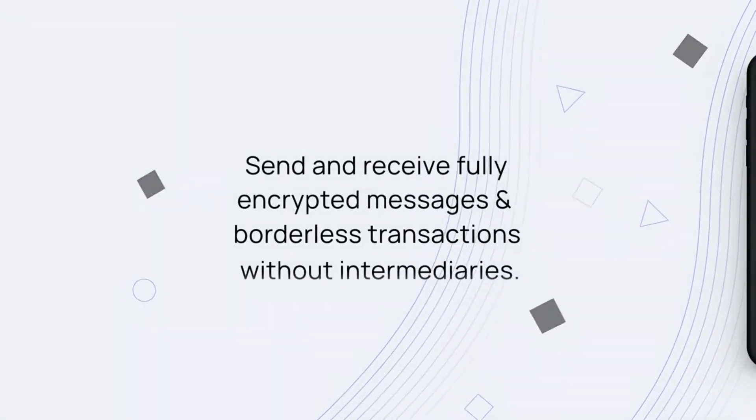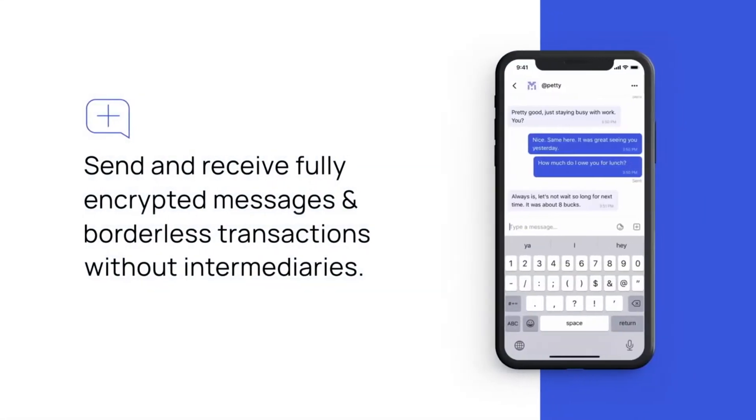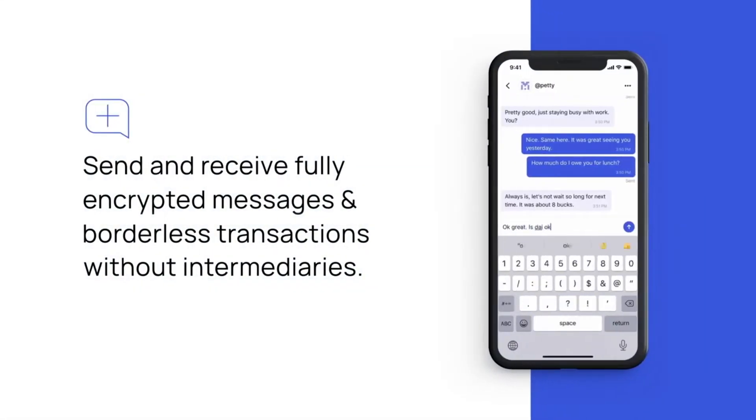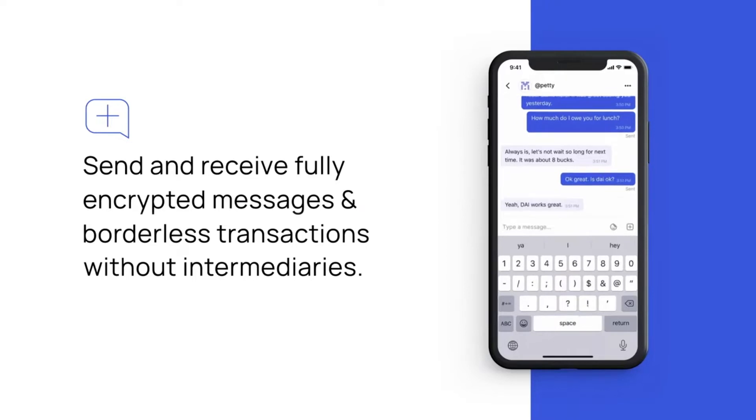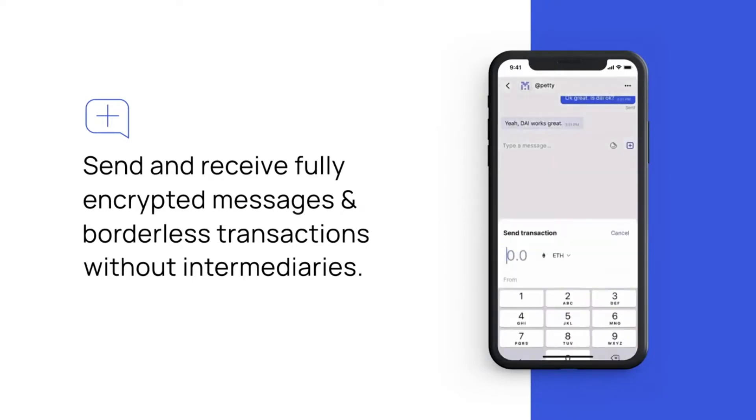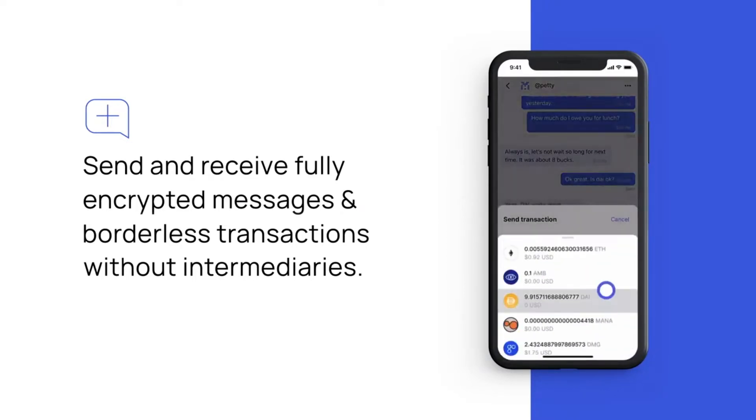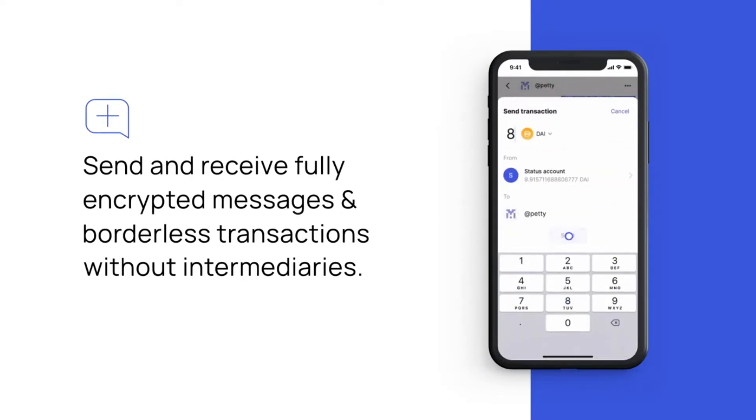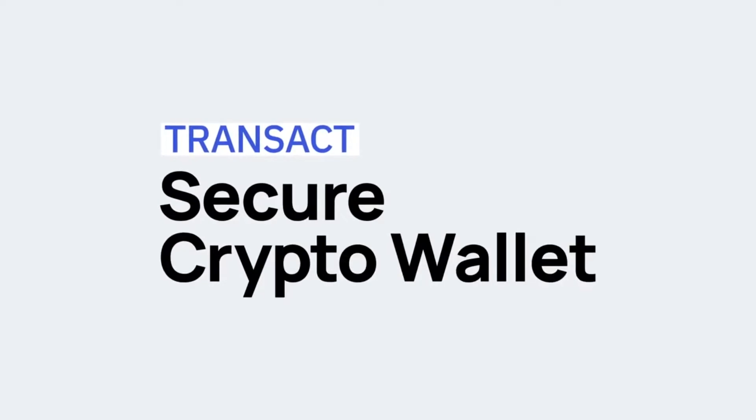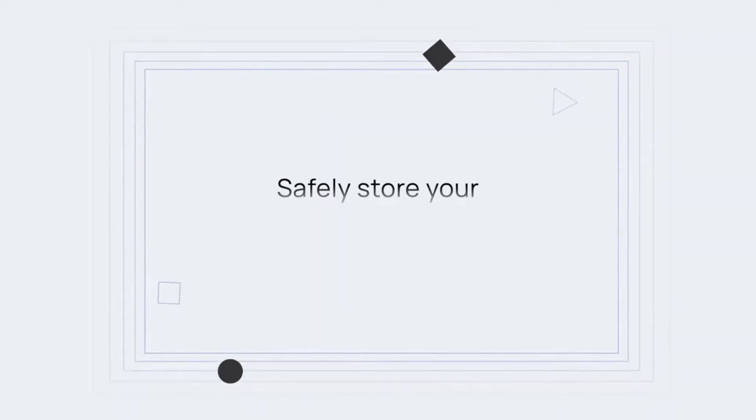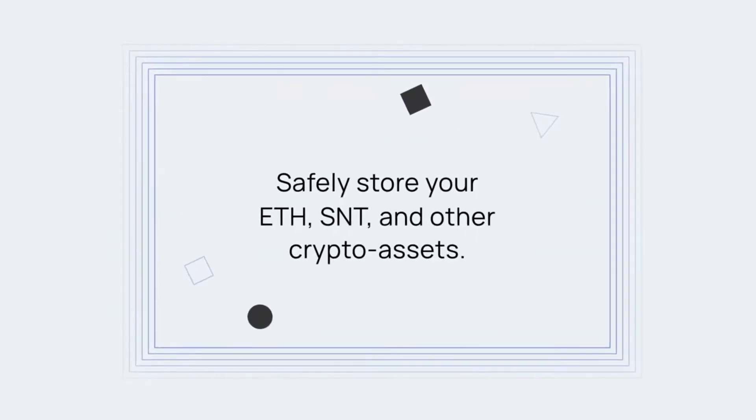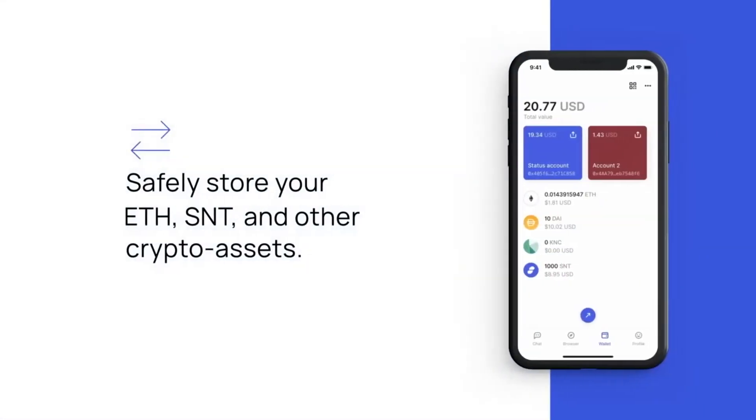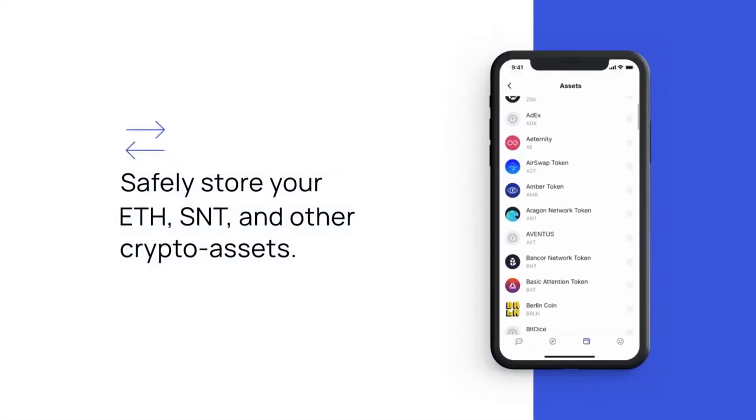What makes Status unique? Status, or SNT, is an open-source messaging platform as well as a mobile interface. This interface allows its users to interact with DApps running on the ETH blockchain.